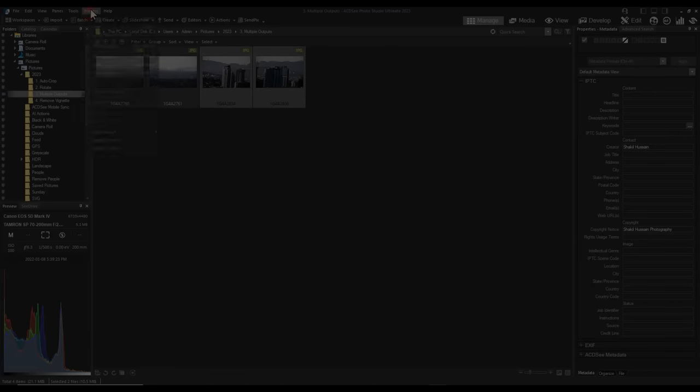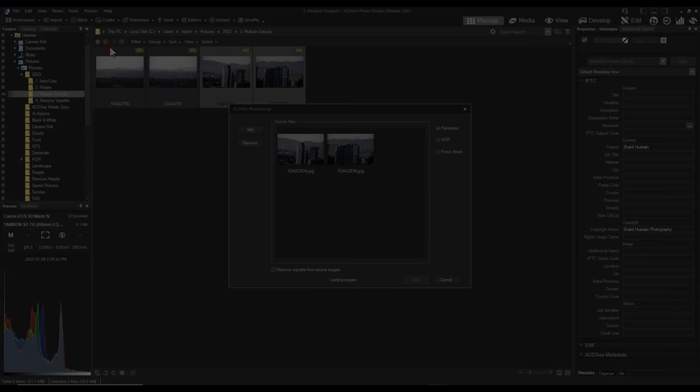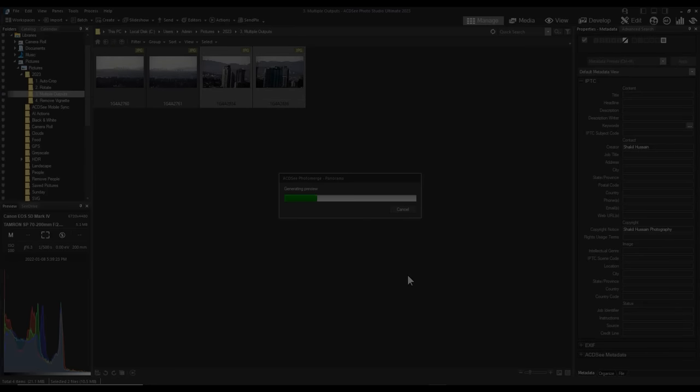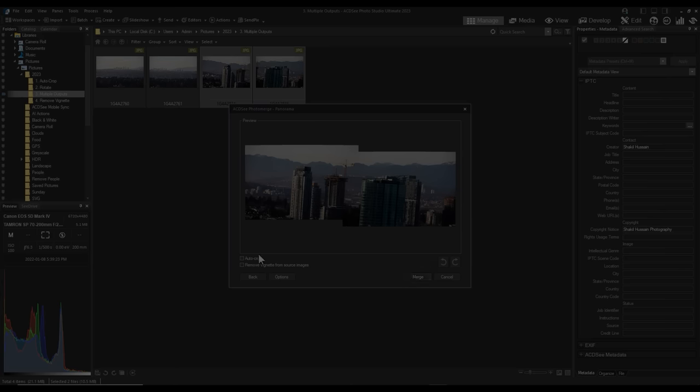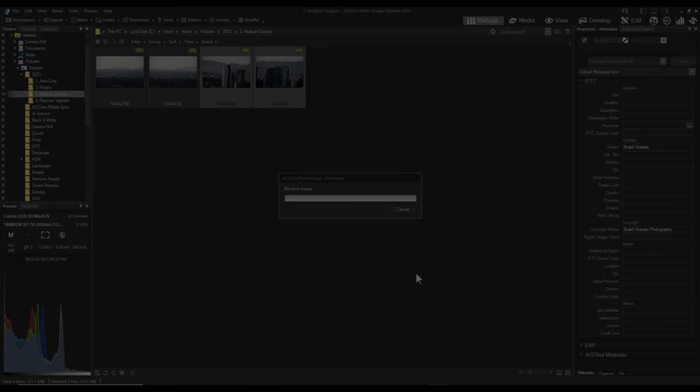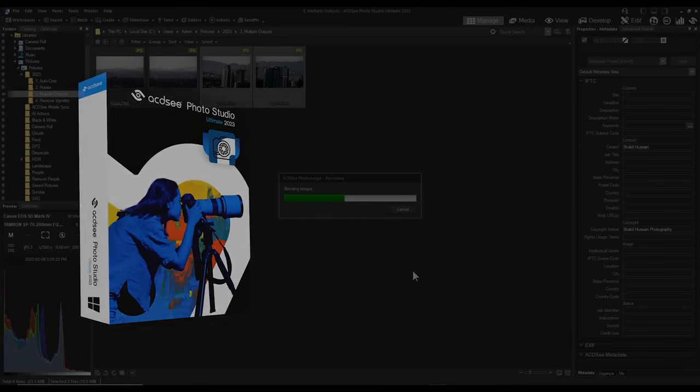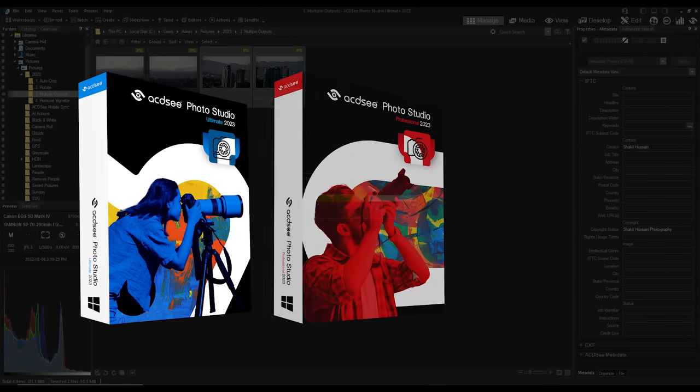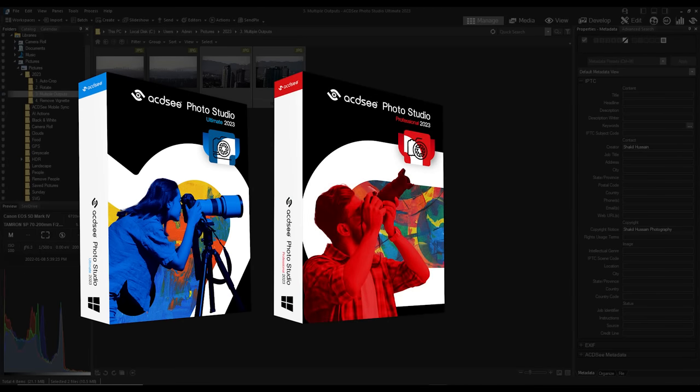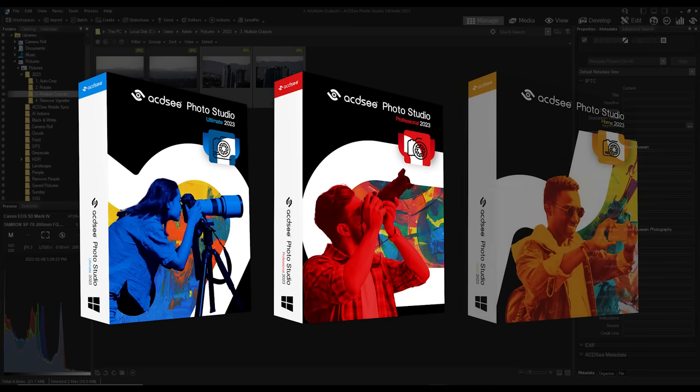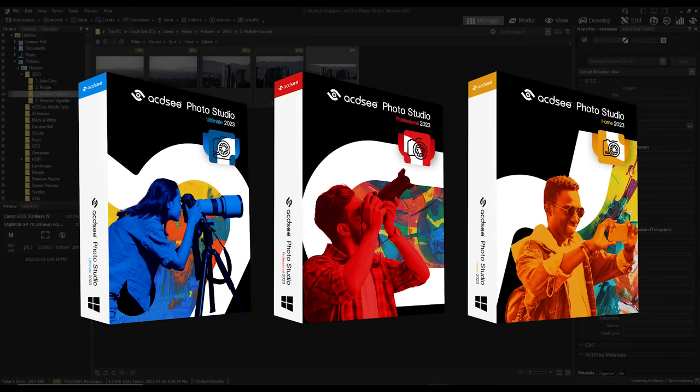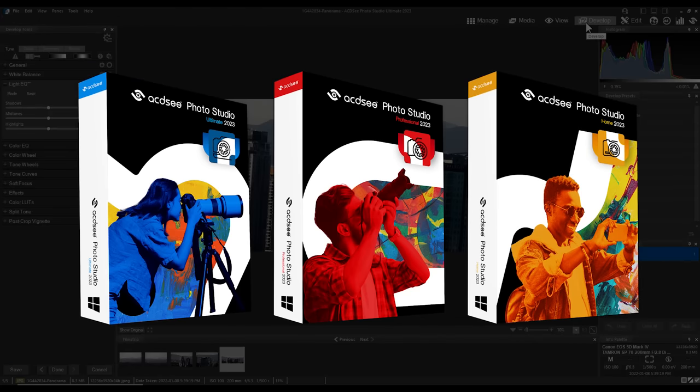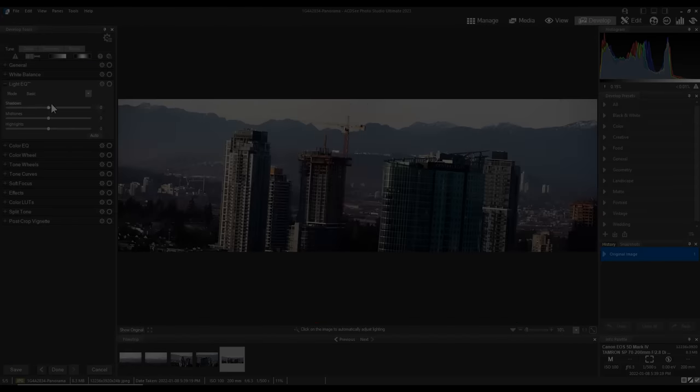Hi, everyone. My name is Adam. In this video, I'm going to be showing you the extensive list of improvements and features you can expect in ACDC Ultimate 2023, ACDC Professional 2023, and ACDC Home 2023, representing the ACDC Photo Studio line.